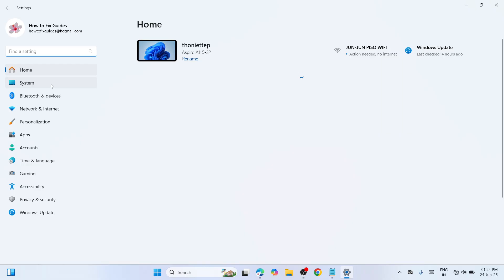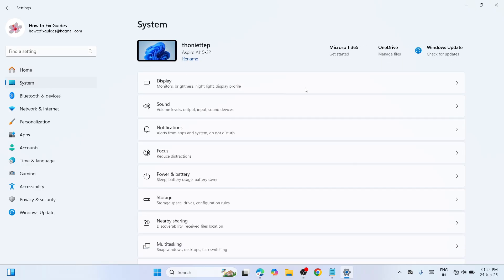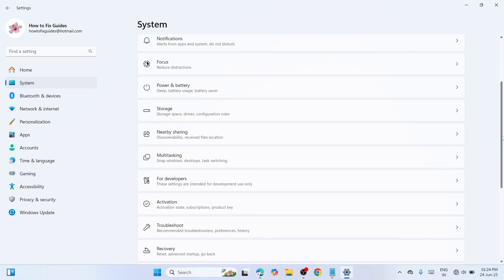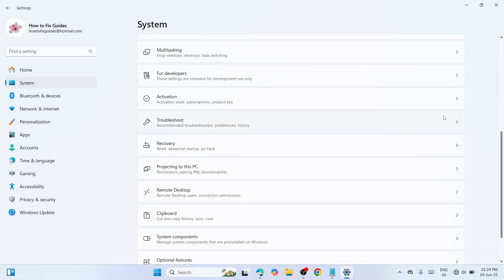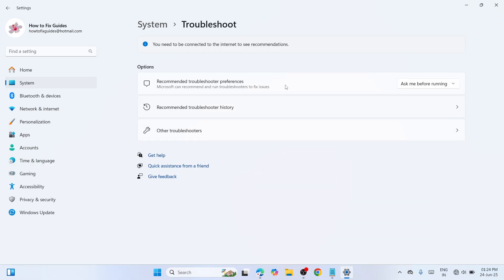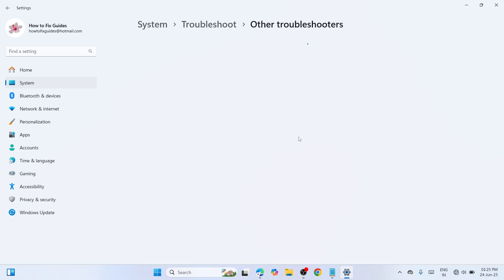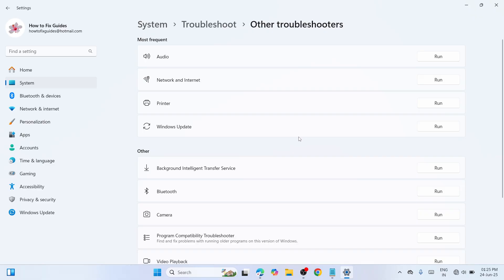In Settings, navigate to the left pane and locate System. Click on it, then scroll down and find Troubleshoot. Afterwards, you'll see three options - proceed to Other troubleshooters.